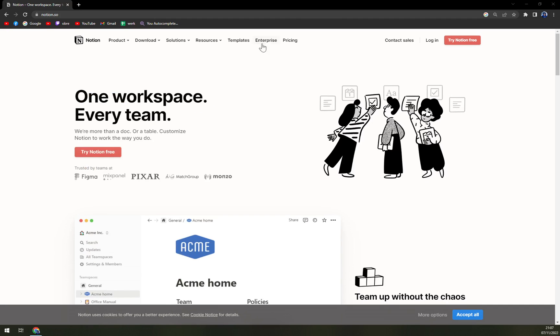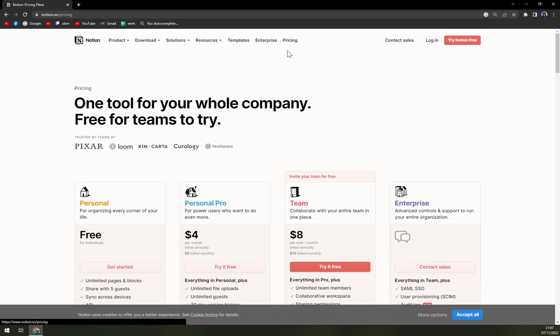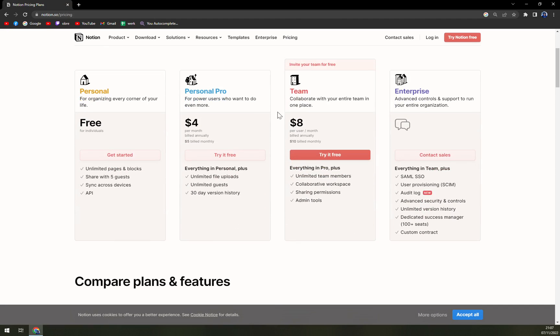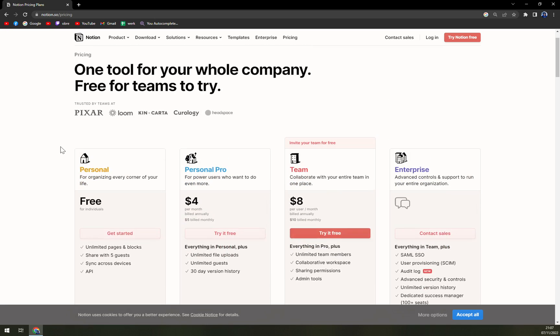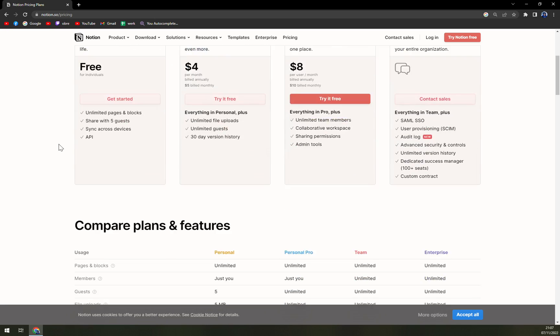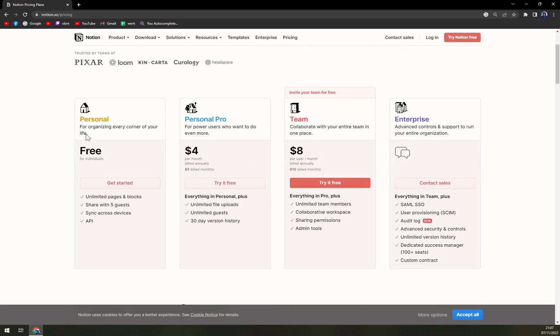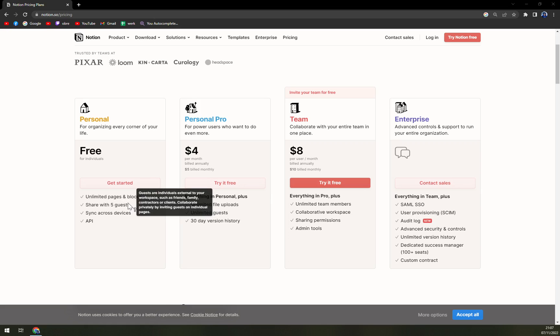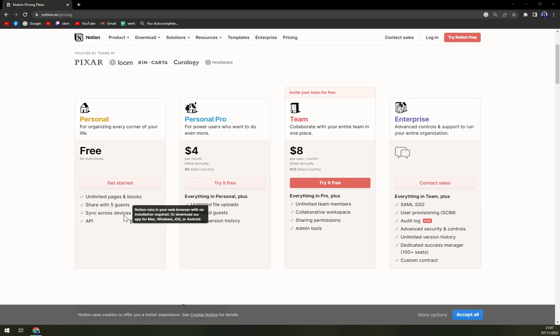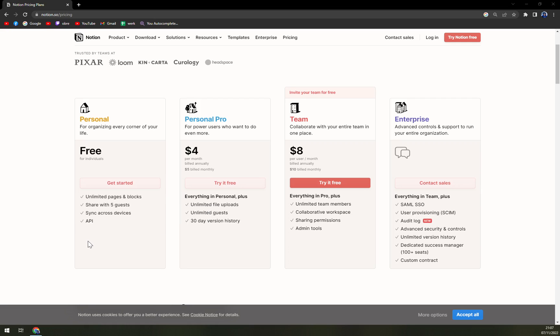When we are checking the pricing, we are looking at a couple of options. First one is personal for organizing every corner of your life. It's free and it's free forever. Unlimited pages and blocks you can share with five guests, sync across devices, and APIs, which is really great if we are taking into consideration it's free.